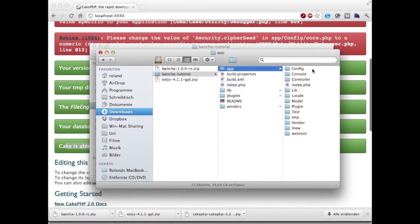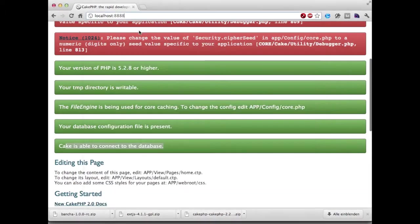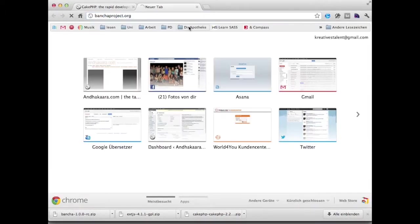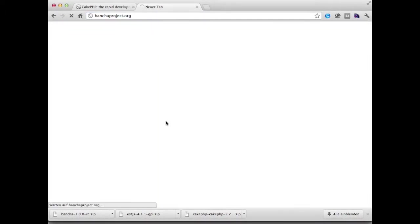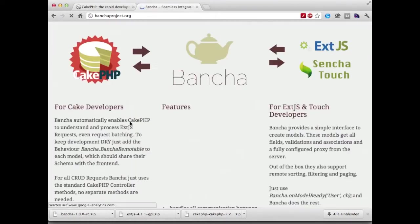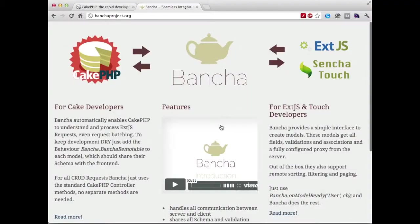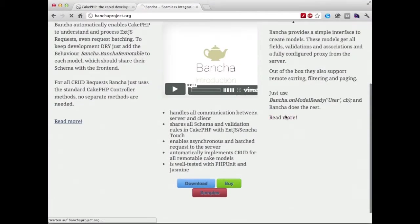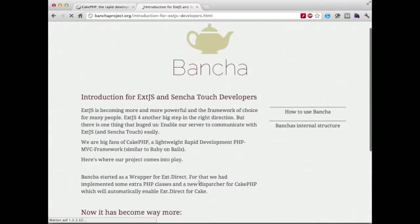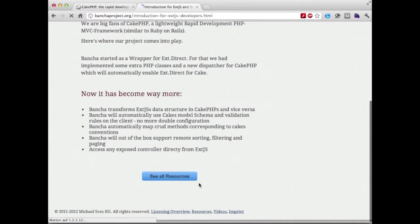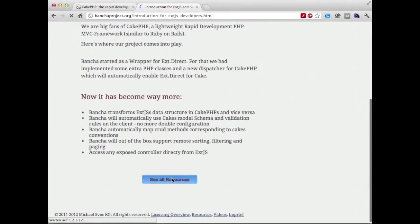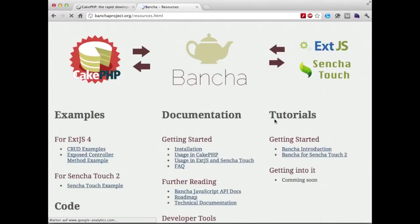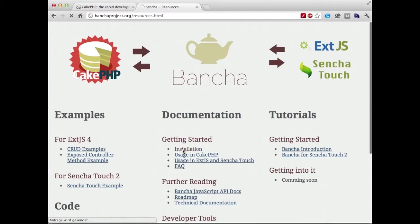Let's go to the installation description. Here you can find the installation.